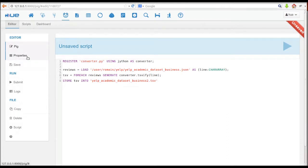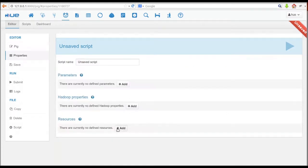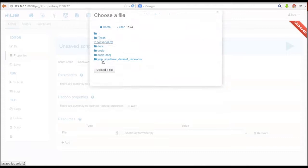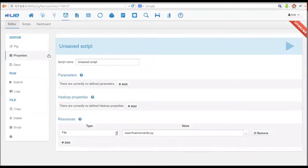We register the UDF by going into the Properties tab and pointing to the HDFS code.